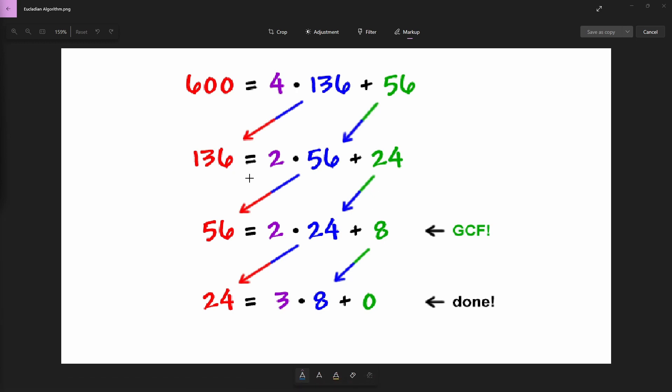Okay, so today we're going to be implementing the Euclidean algorithm and how it works. Basically, you're getting two numbers, 600 and 136. We're trying to find the greatest common factor. All you need to do is divide the first number, the biggest number, by the smaller number and that gives you a remainder of 56.